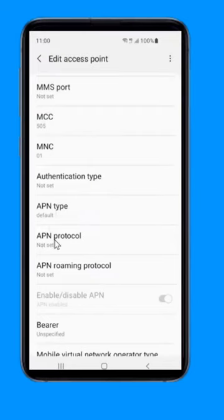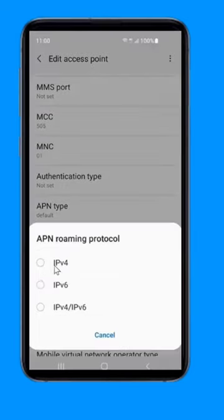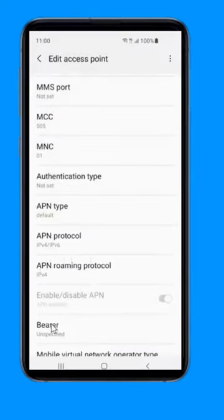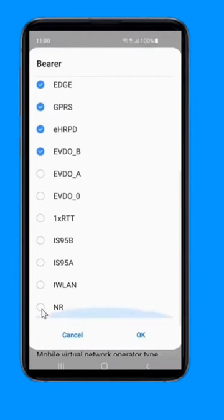Then change APN protocol to IPv4 and then IPv6. On bearer, select all.